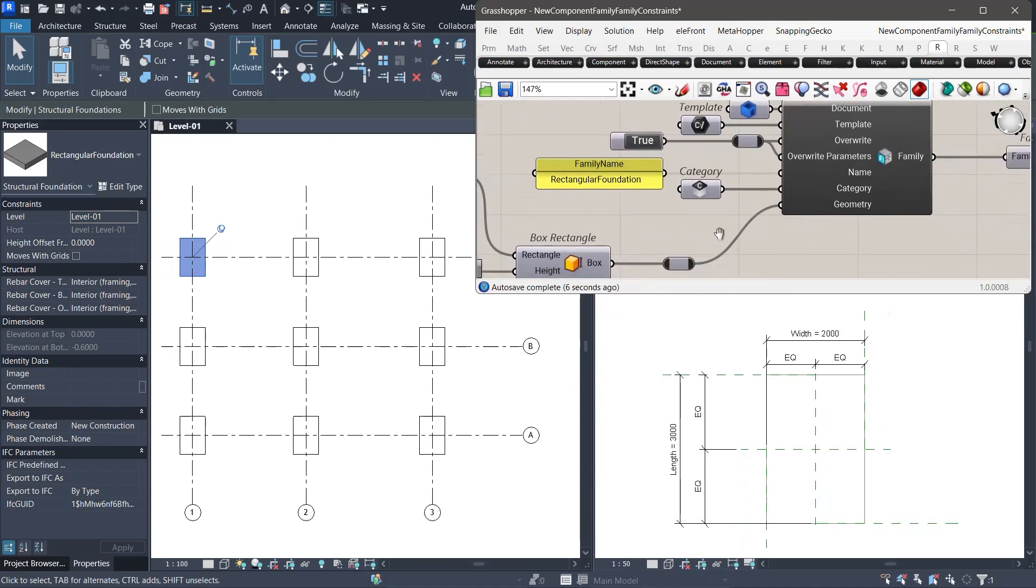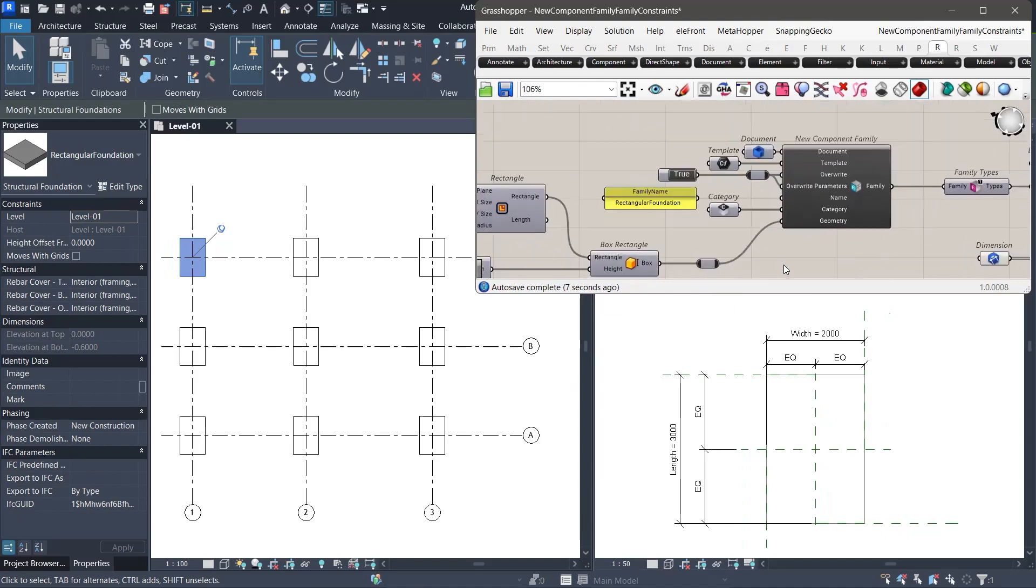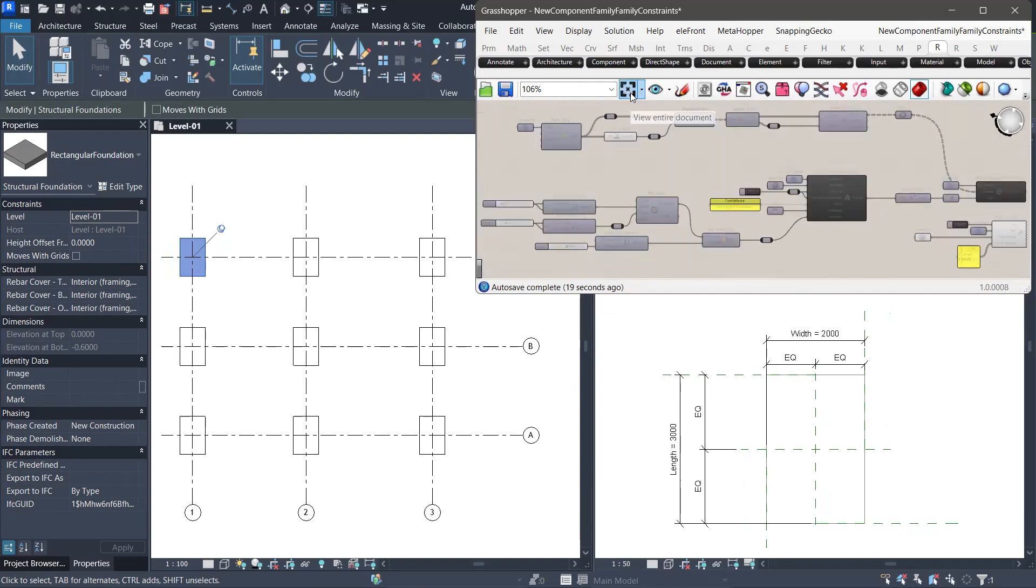With this setup, we gain a flexible and reliable workflow. Our Revit family can be controlled directly within Revit using its parameters or externally through Grasshopper using parametric geometry. And that wraps up this lesson. Thank you for following along and I will see you in the next one.